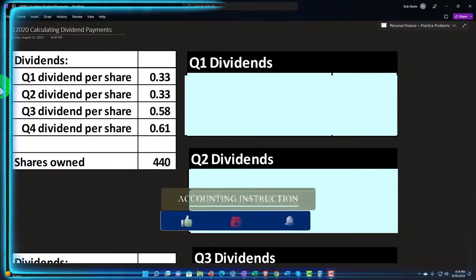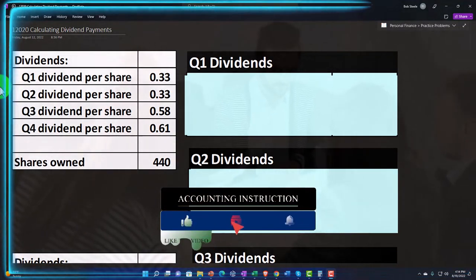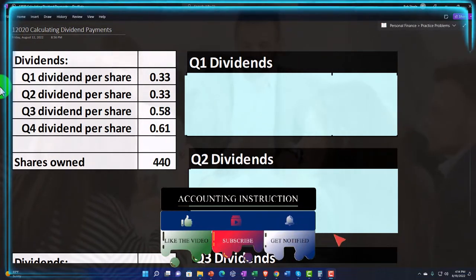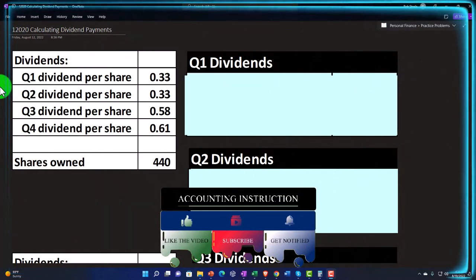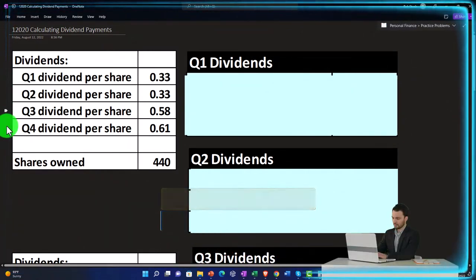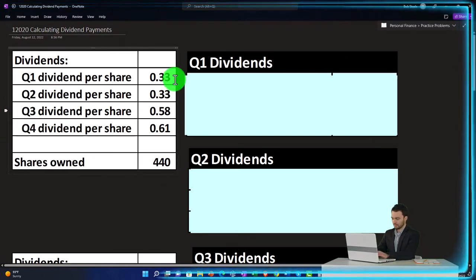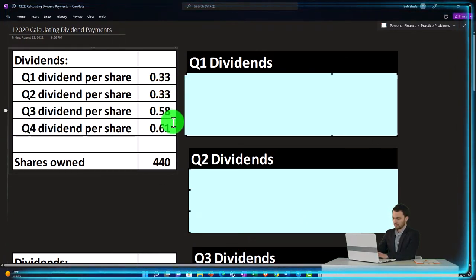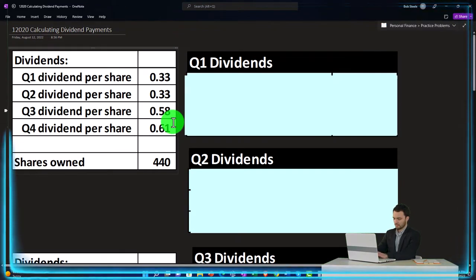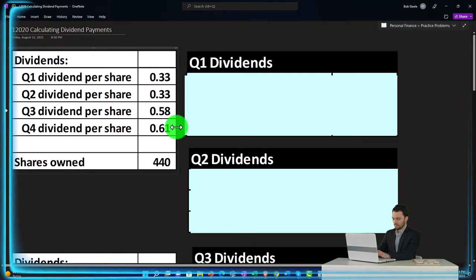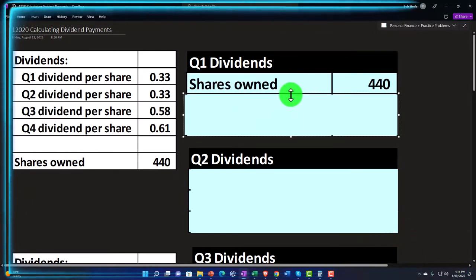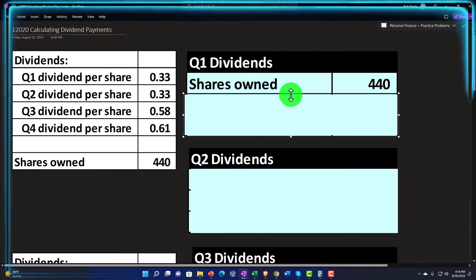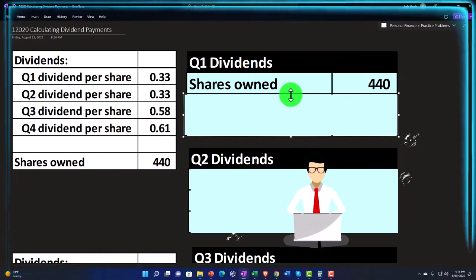The dividend policy could be quarterly or yearly. They might have a policy that goes up over time, or they might try to tie it to income. So if we look at their dividends — Q1 dividends per share, Q2, Q3, and Q4 — we've got quarterly dividends going out that are rising over time. We could assume this trend continues into the future, or possibly it's a cyclical company where income is greater in Q4. There are multiple ways to think about the dividend calculation.